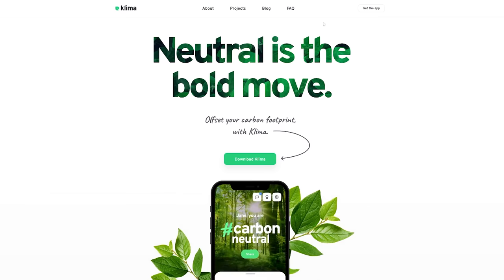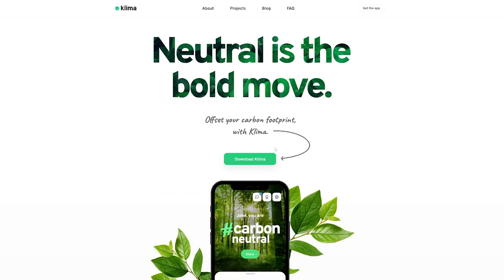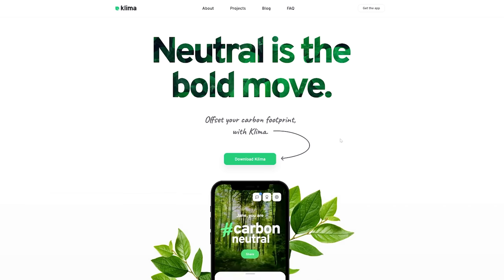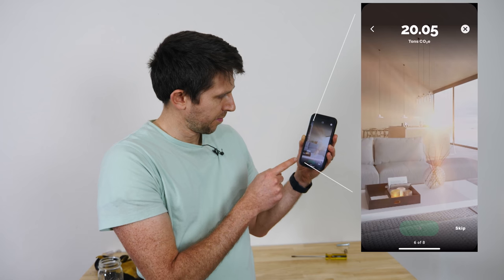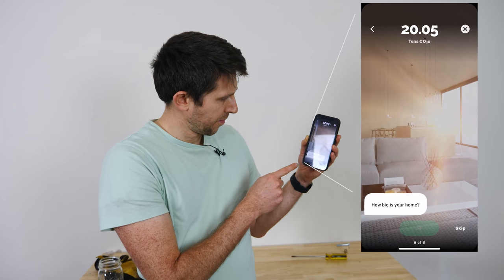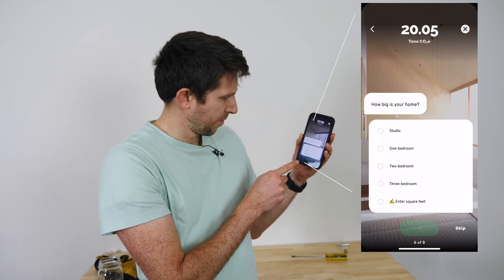Before we continue with this experiment, I'd like to thank the sponsor for this video, Klima. It's clear that our climate is changing. Have you ever wondered how much you're having an impact on climate change? Well, with a monthly subscription with Klima, you can plant trees and promote green energy projects and even improve lives around the globe.